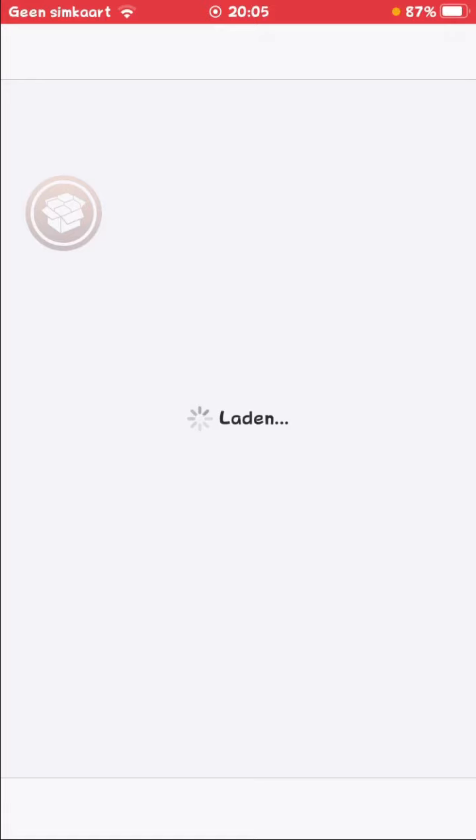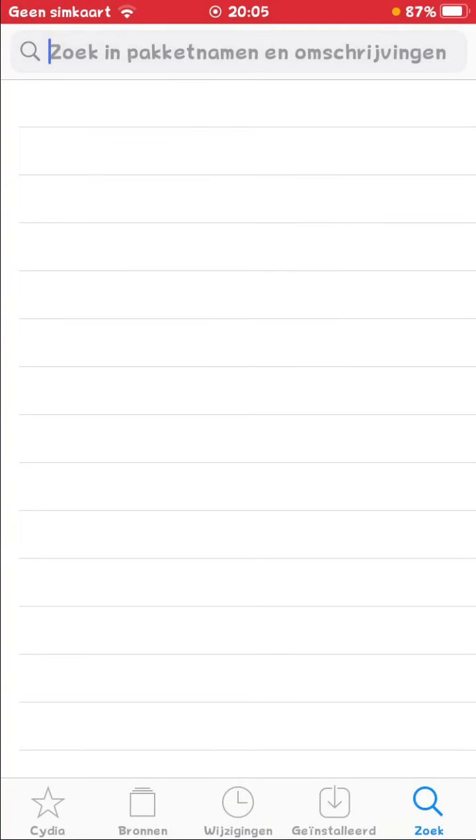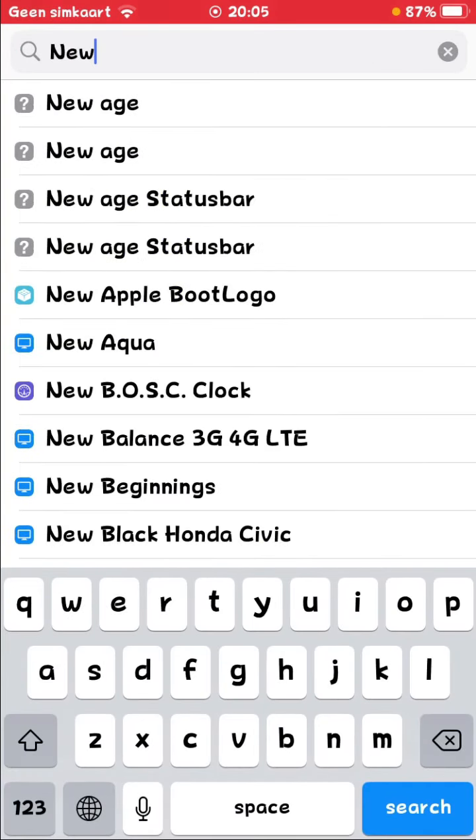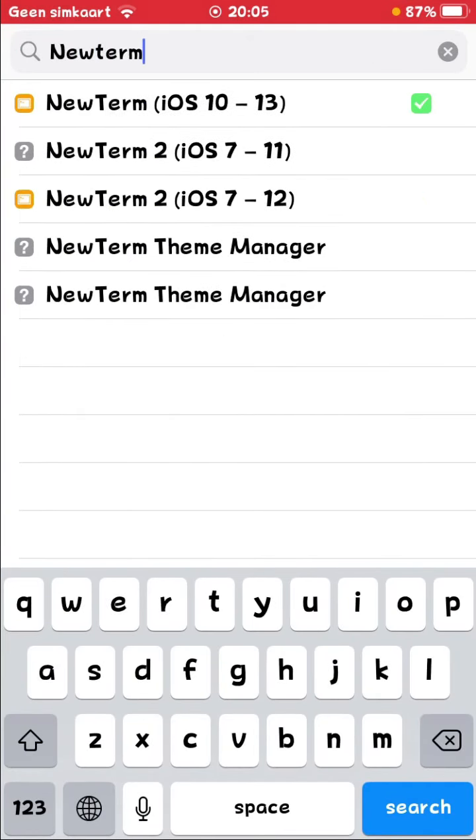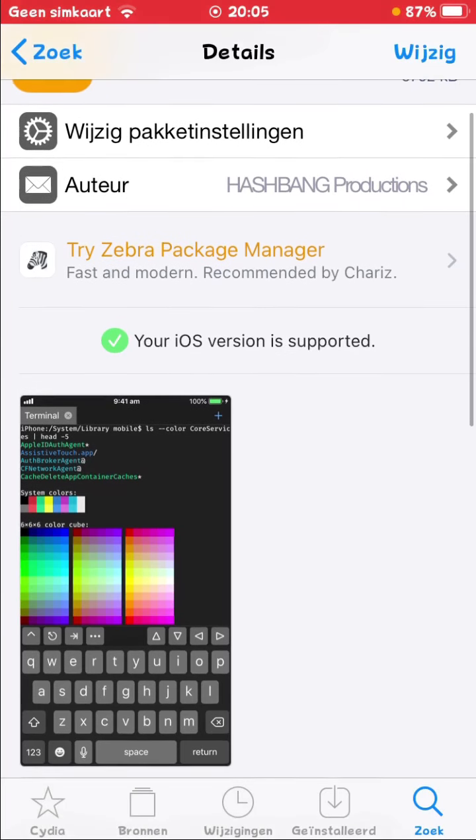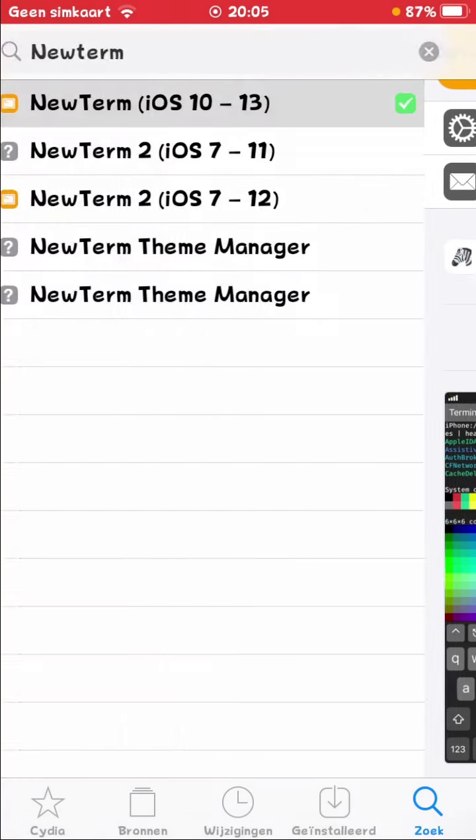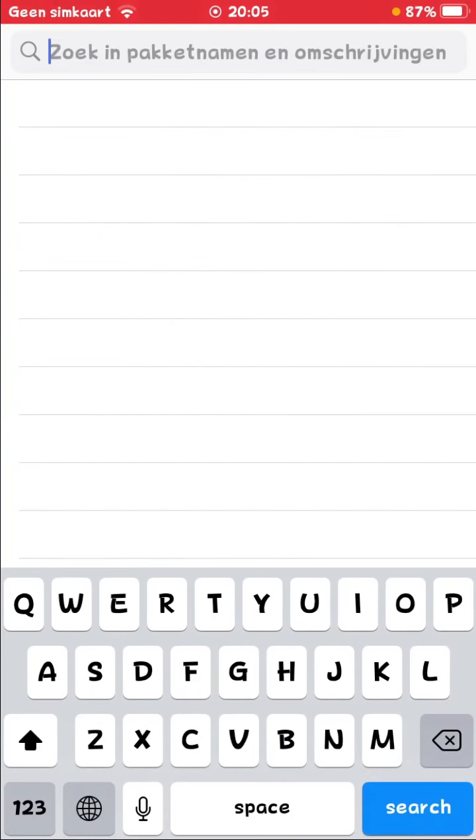Just open Cydia and you need to download NewTerm. The link of this repo is in the description, so you guys can get it also. Once you have downloaded it,